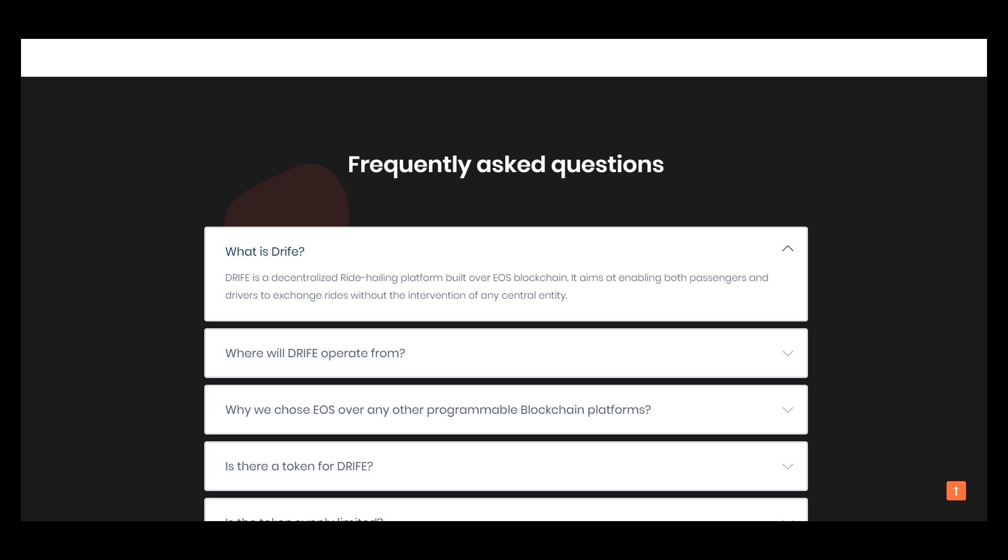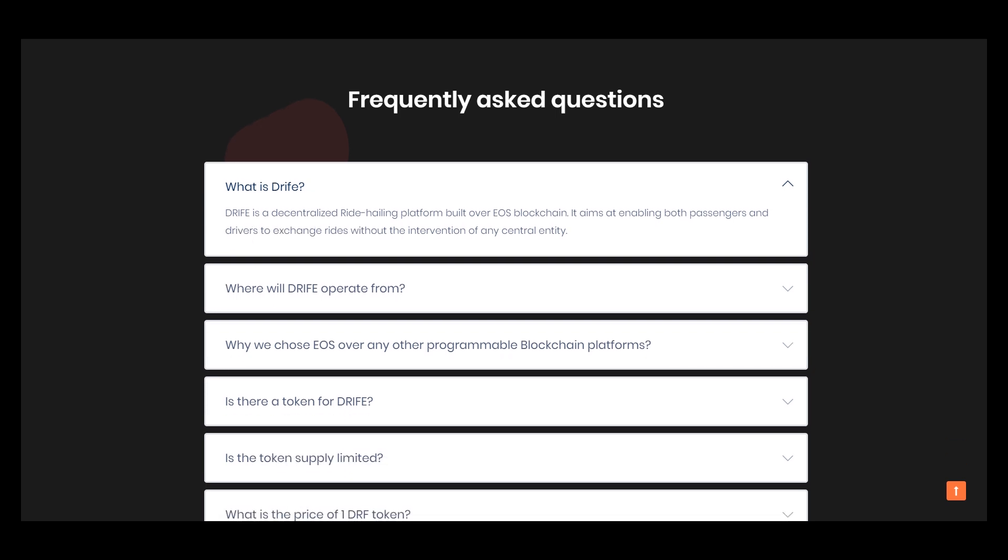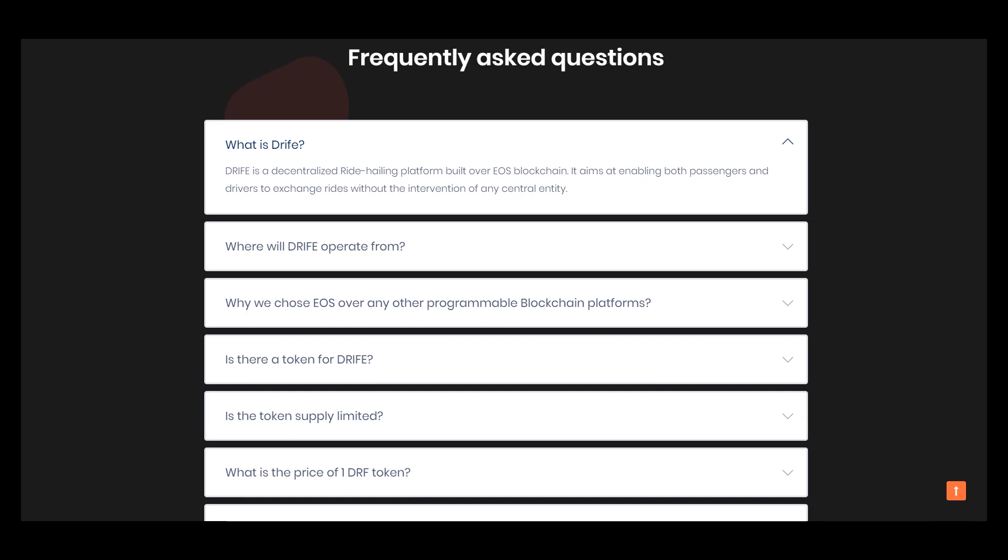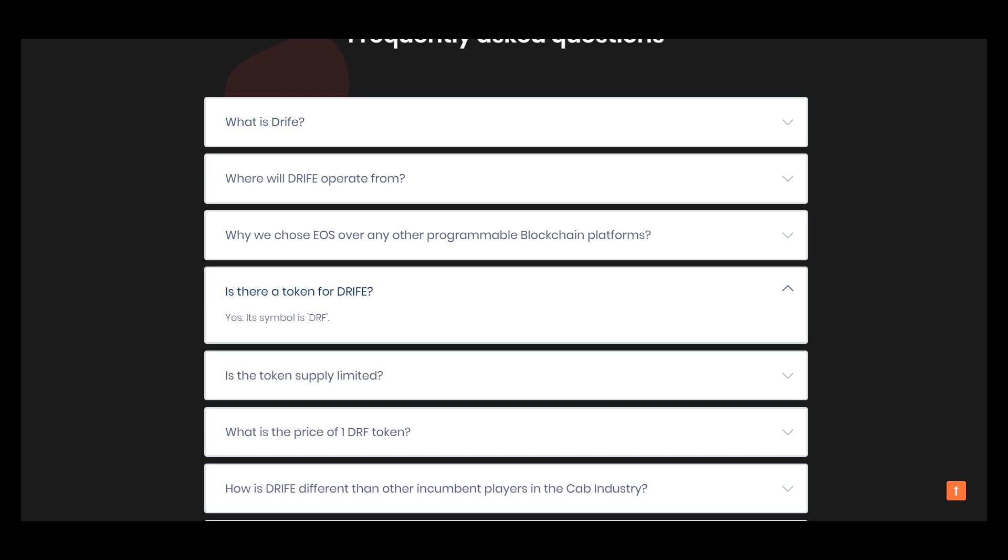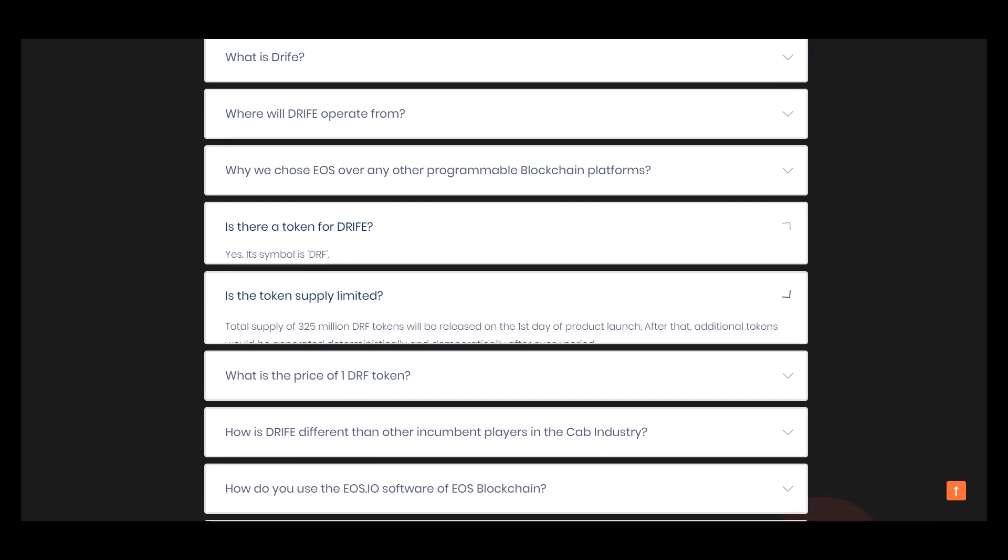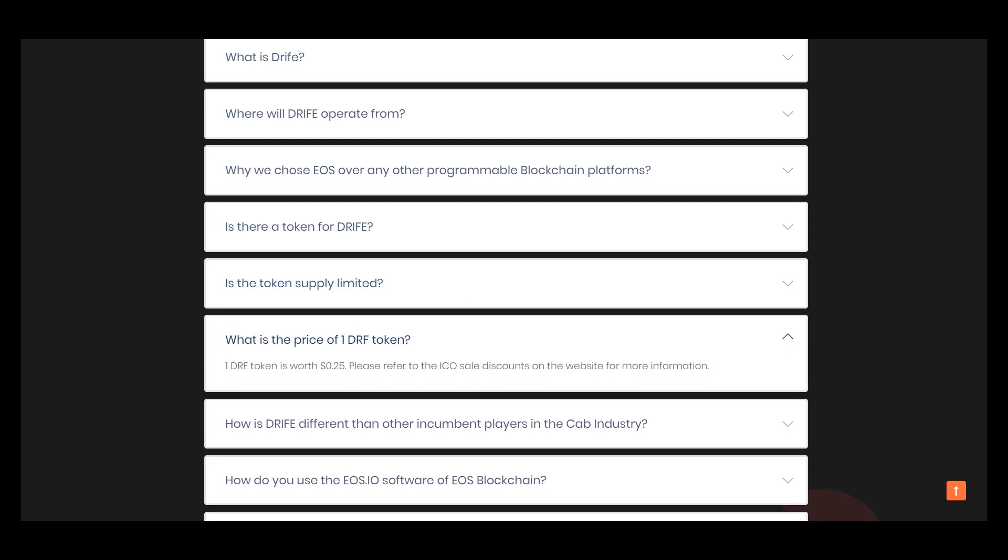Here is where will Drive operate from, why we need to use blockchain. Is there a token for Drive? Yes. Is the token supply limited? Yes. What's the price? Here is the price.